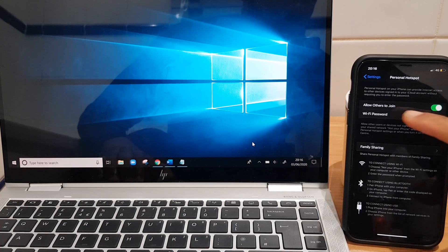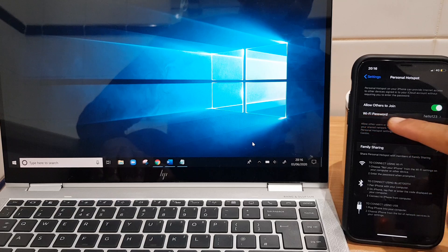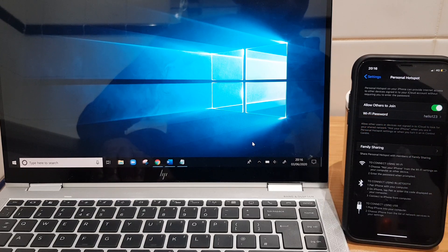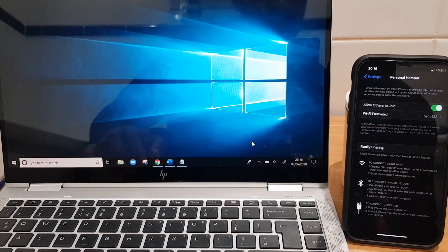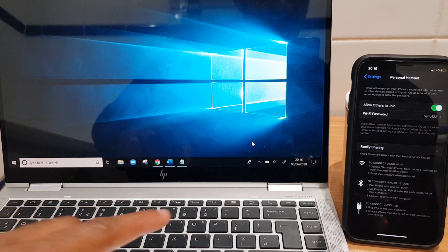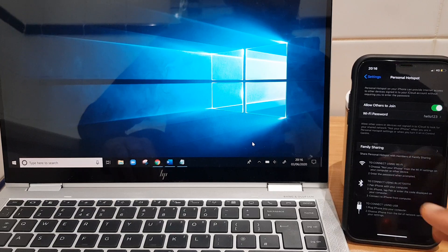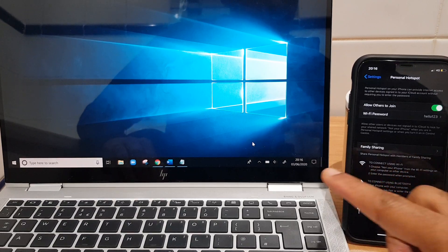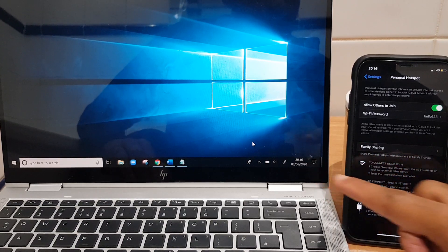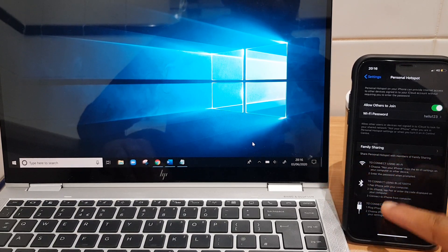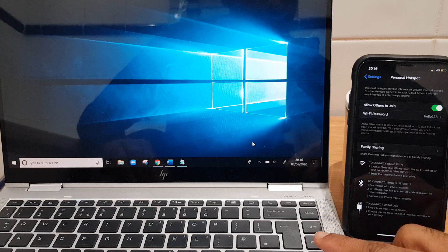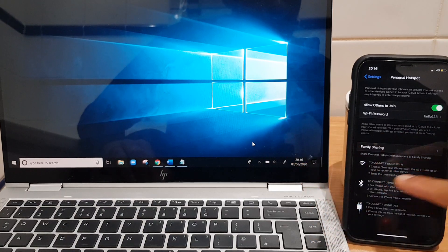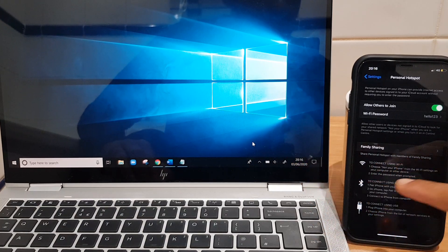And you'll have a Wi-Fi password. Now this is the password we're going to enter into the laptop. Because effectively what we're doing is making a Wi-Fi connection between the two devices, the iPhone and the laptop.